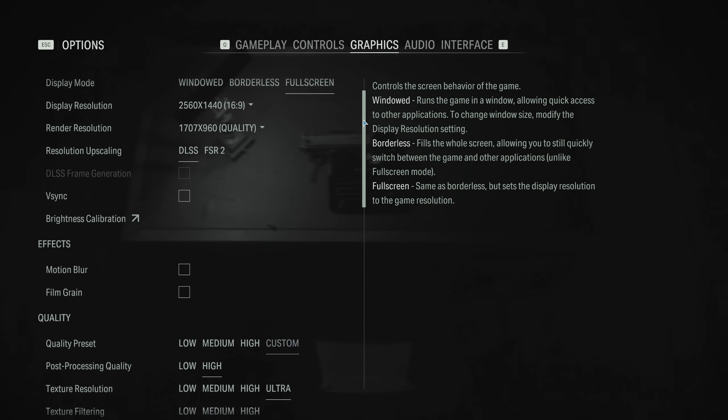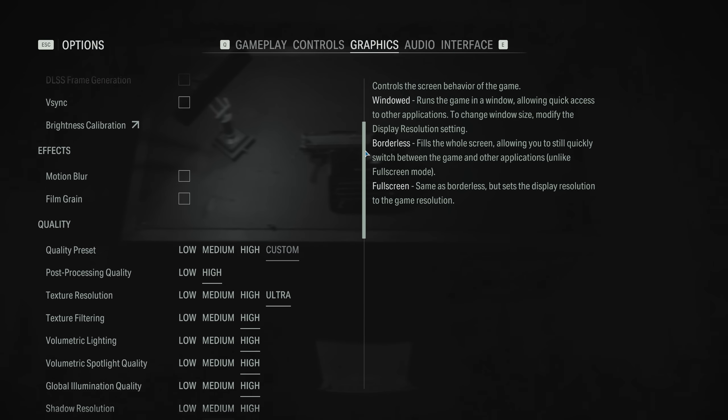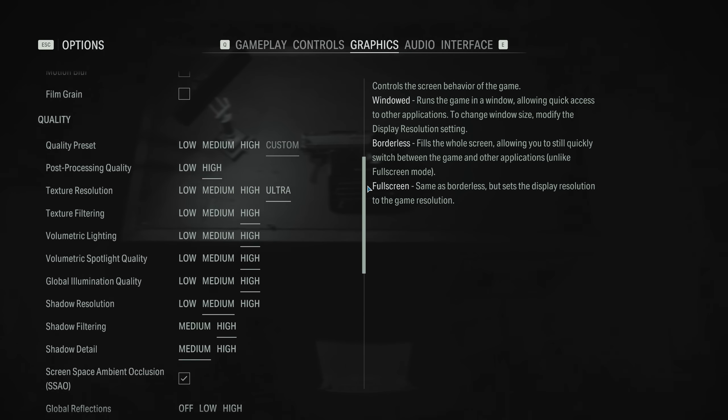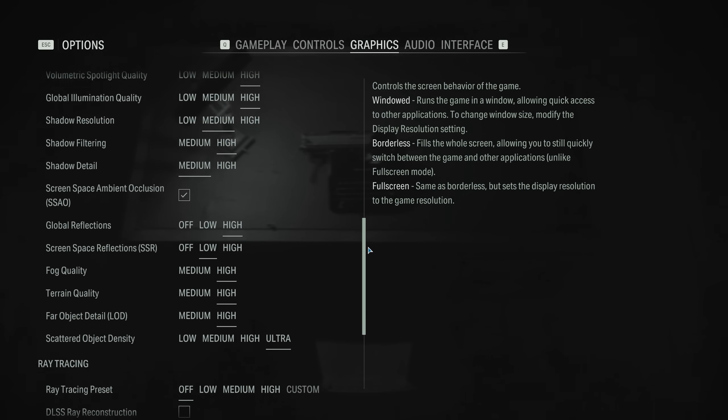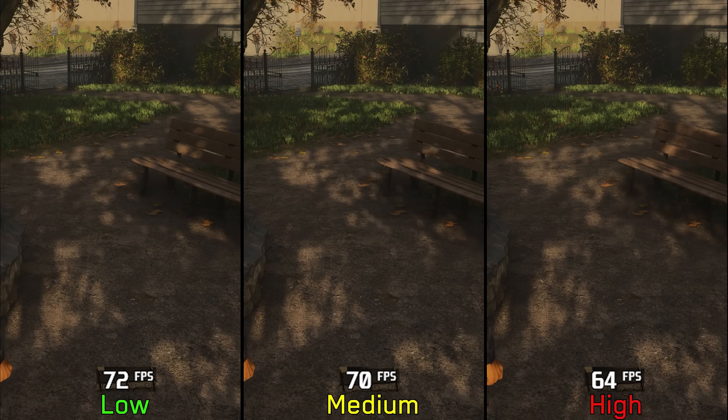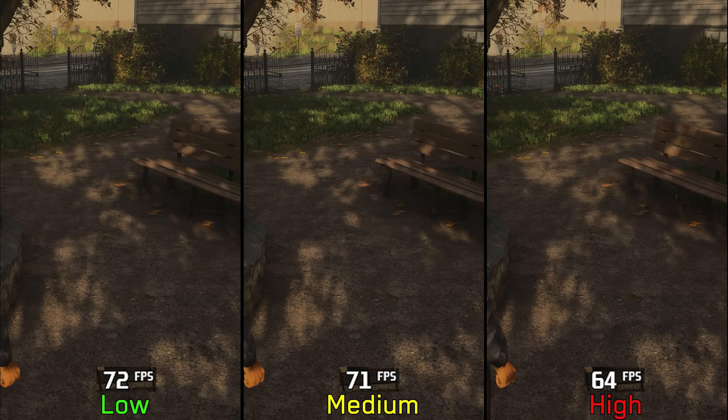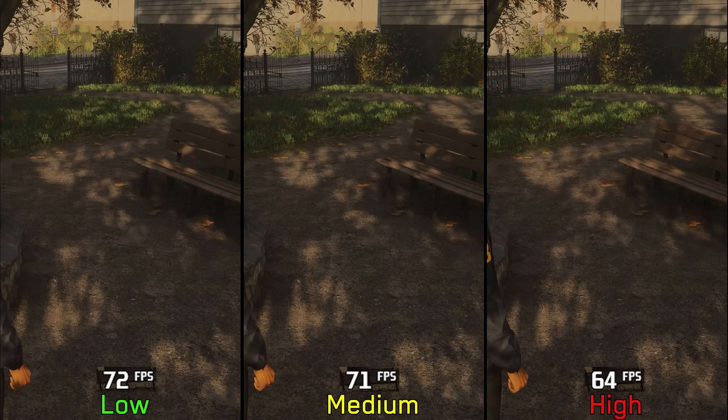That's why today in this video, we'll go through each and every graphic setting and examine their performance and visual impact. So let's get going.